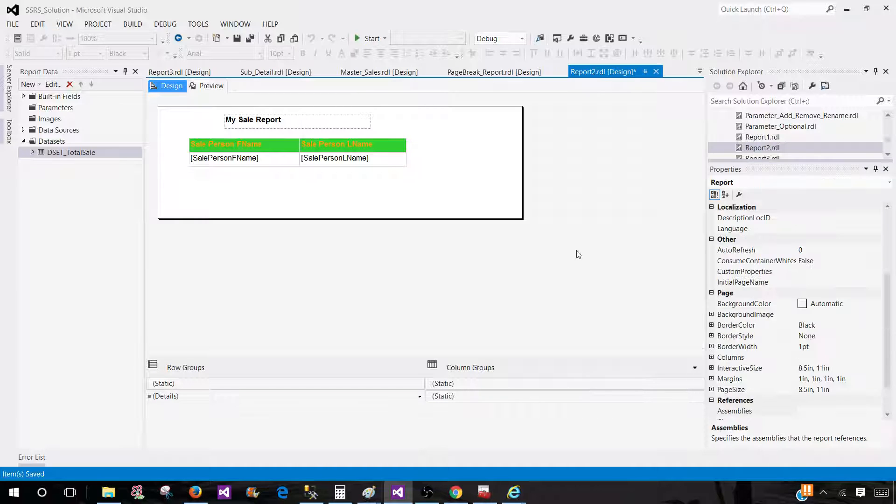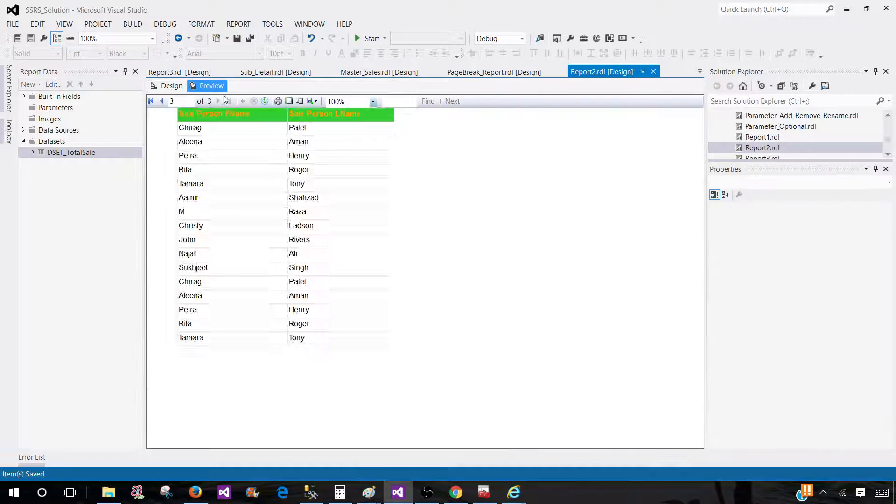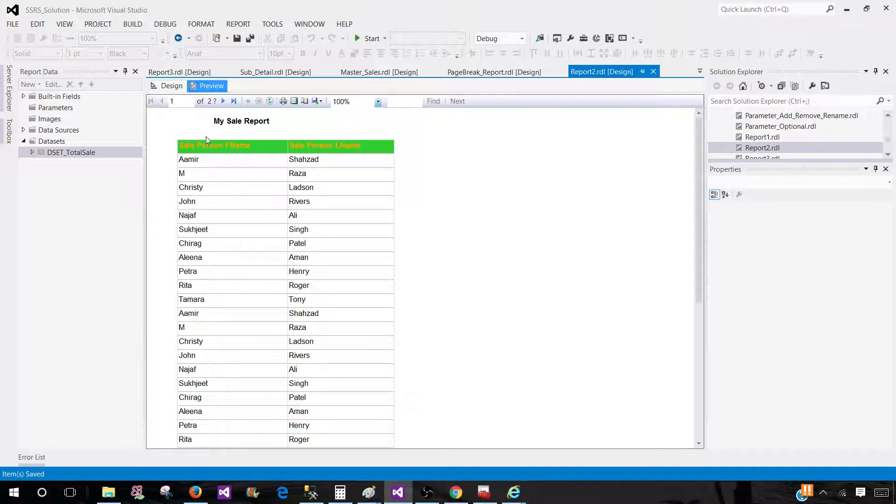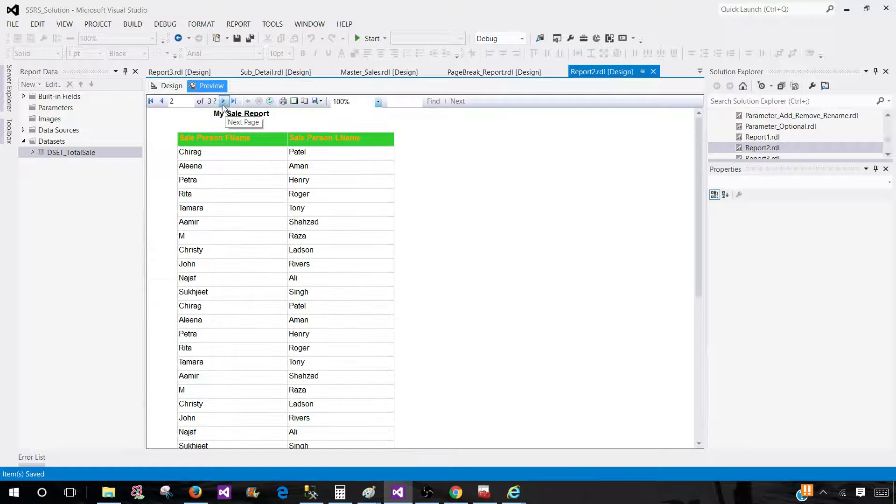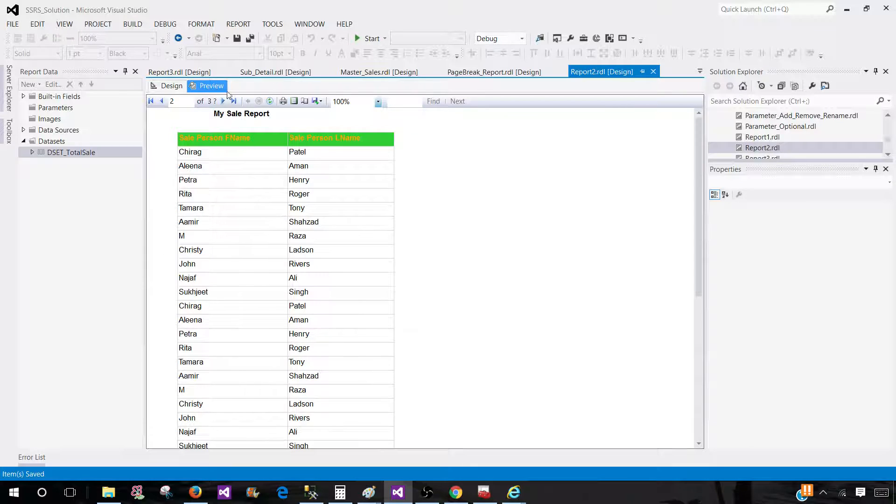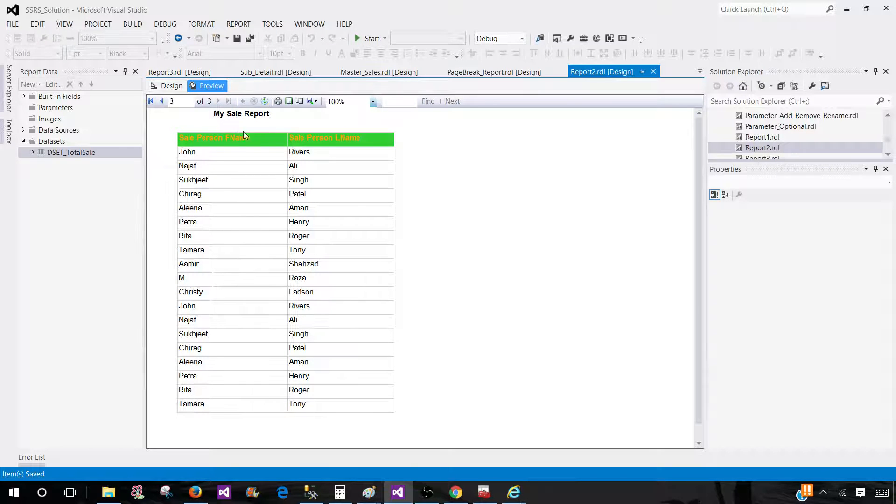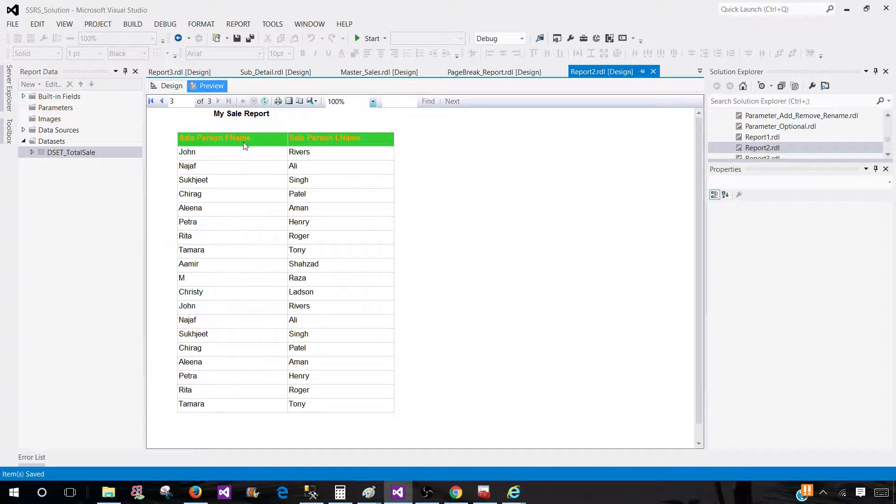Once we click that, we should now have the report title and the header on each page. Let's click on the next one and we see that on page two of three we got the title, we see the header, and on the next page we see the report title and report header.